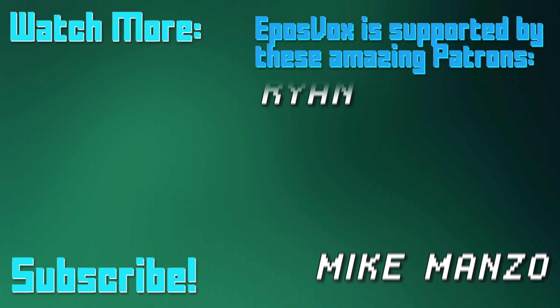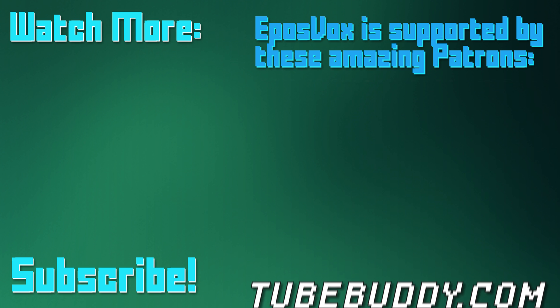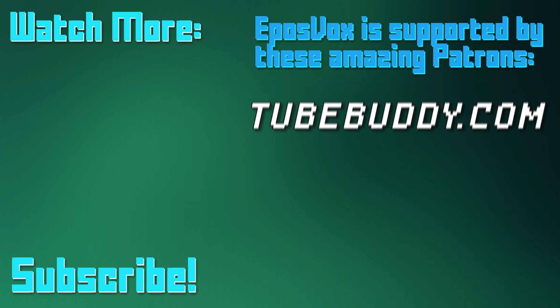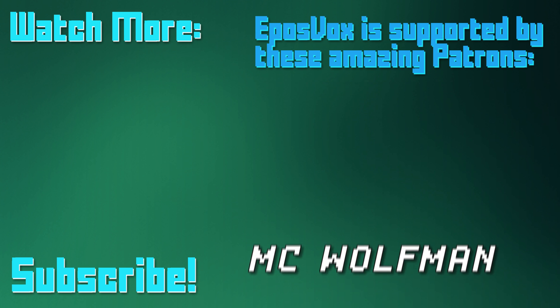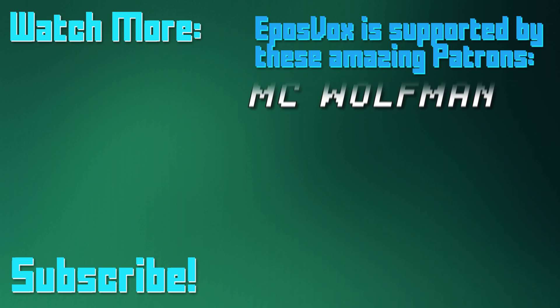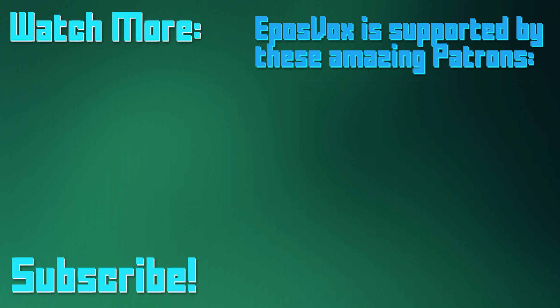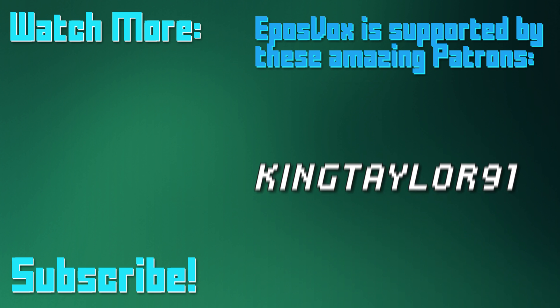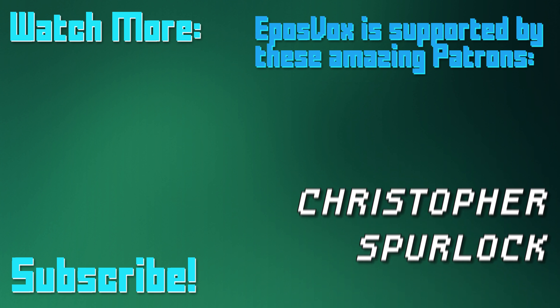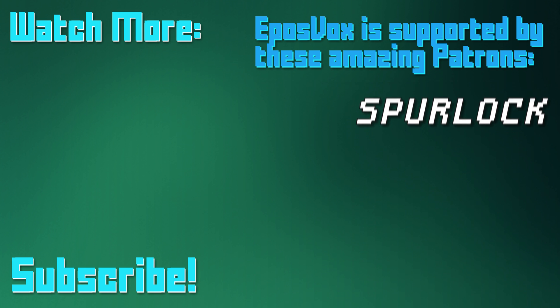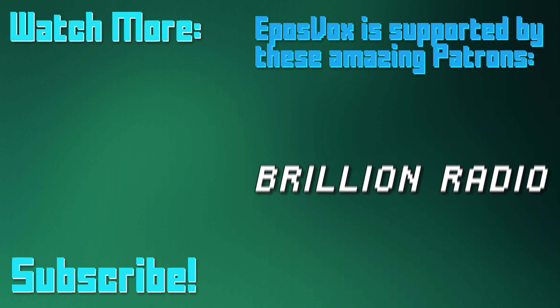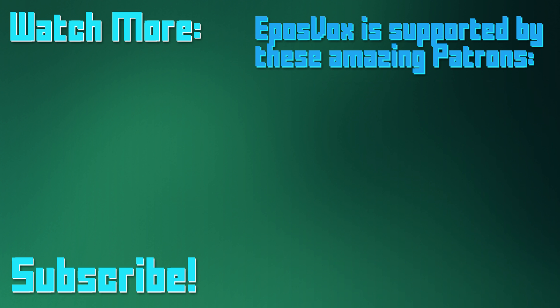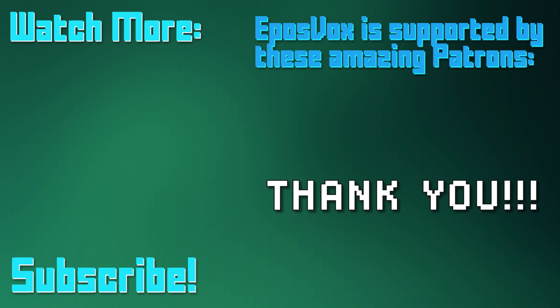EposVox is a Patreon-supported production. Our videos would simply not be possible without the support and generosity of our patrons, whom you can see on screen right now. If you'd like to join the inner circle and get early access to videos, among other things, go to Patreon.com slash EposVox to learn more.